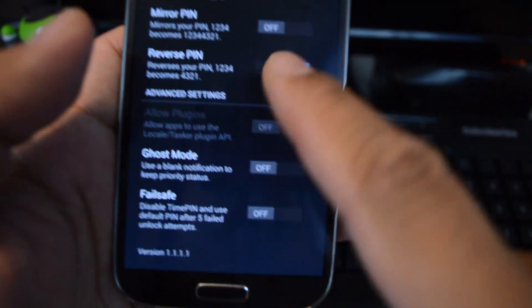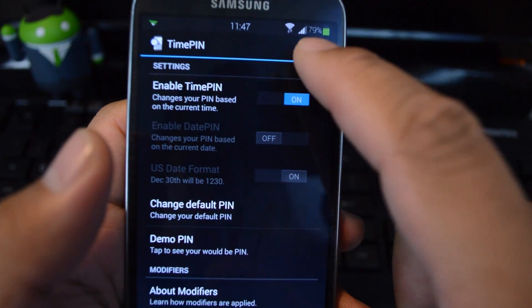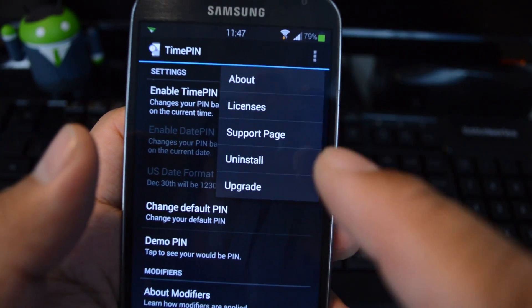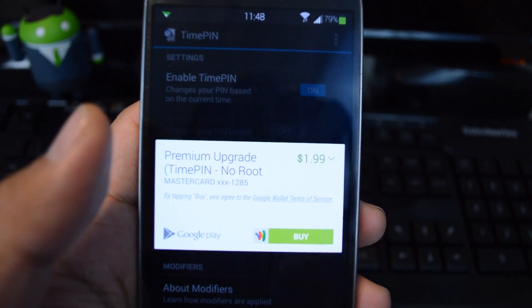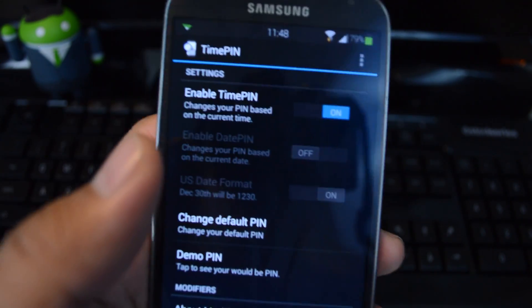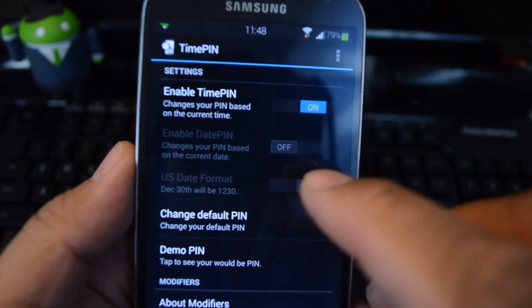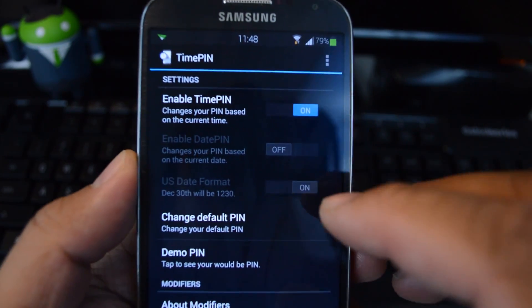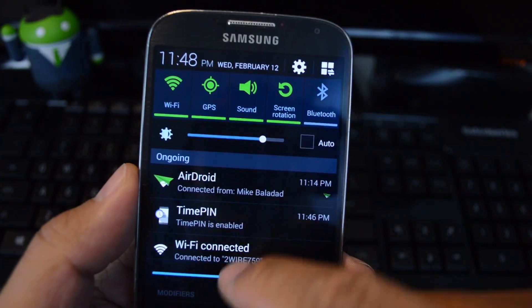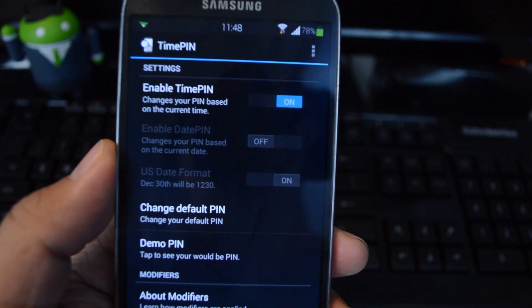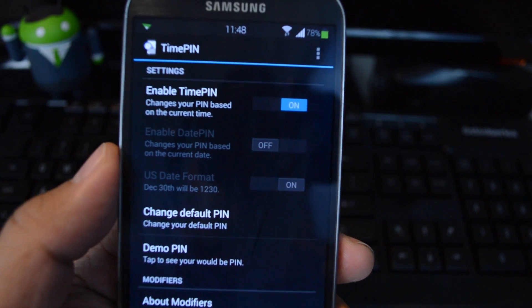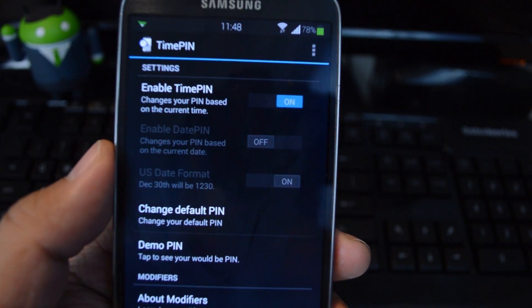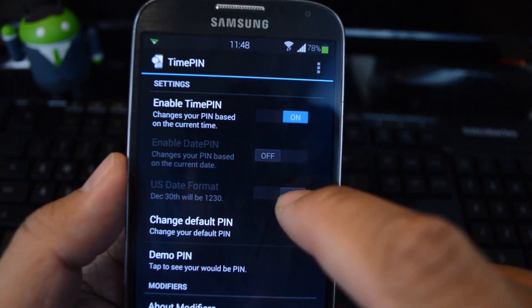If you like the app, you can support the developer by getting the pro version. Just tap the three dot menu button up here and then upgrade. It's $1.99 and you unlock a few features. You can enable Date PIN, so it would base your PIN on the date instead of the time. Today's date is February 12th, so your PIN would be 0212, or if you're outside the U.S., 1202. You can switch between the U.S. date format here.